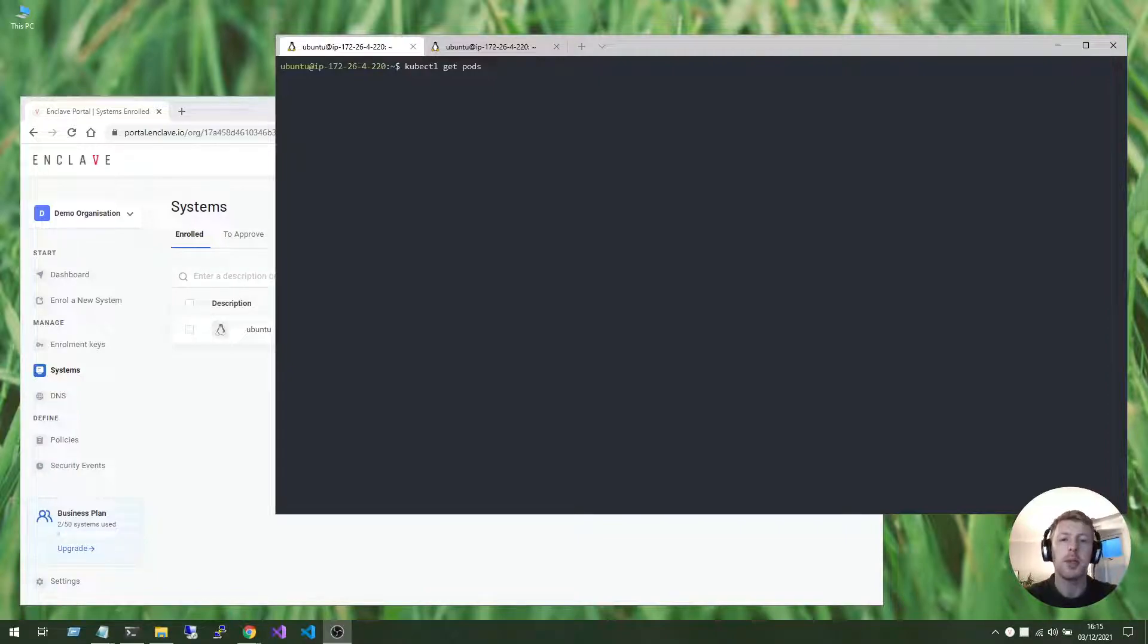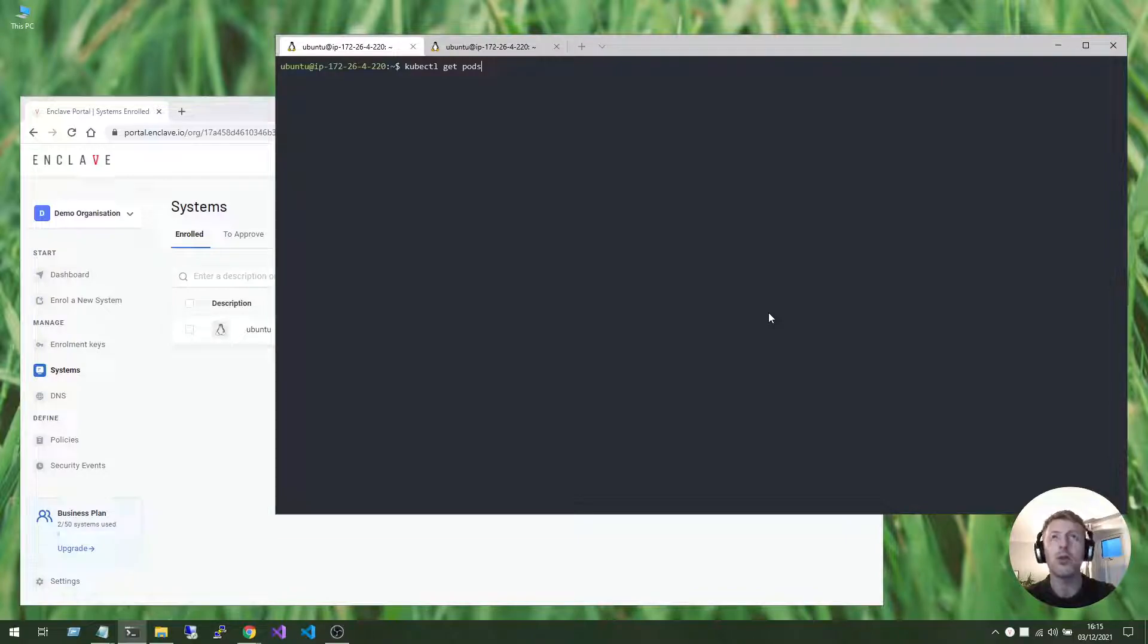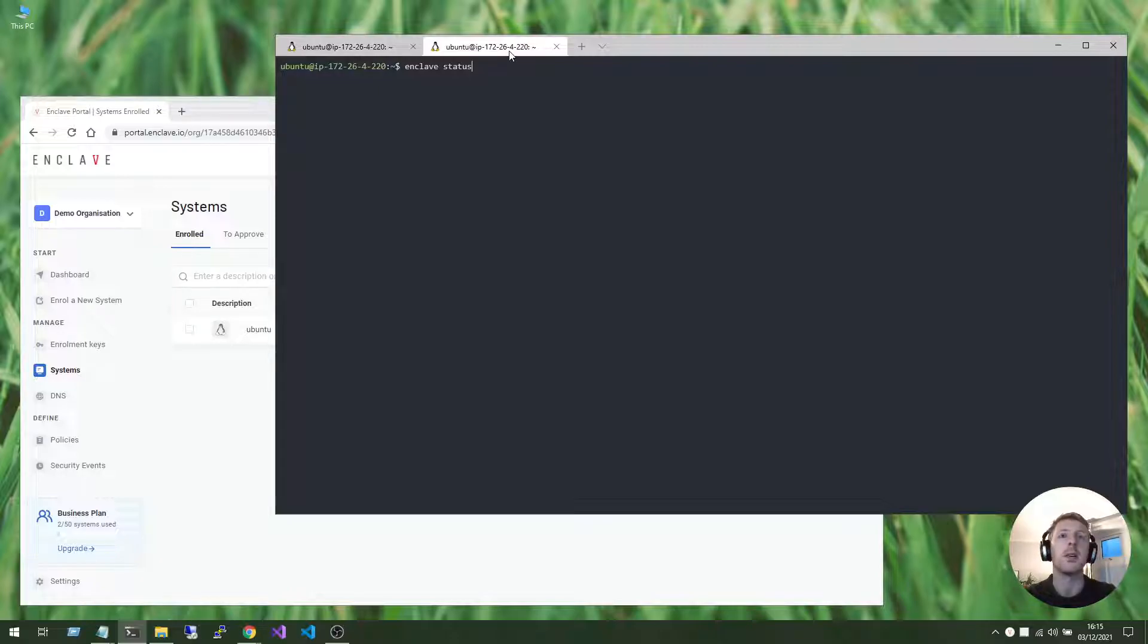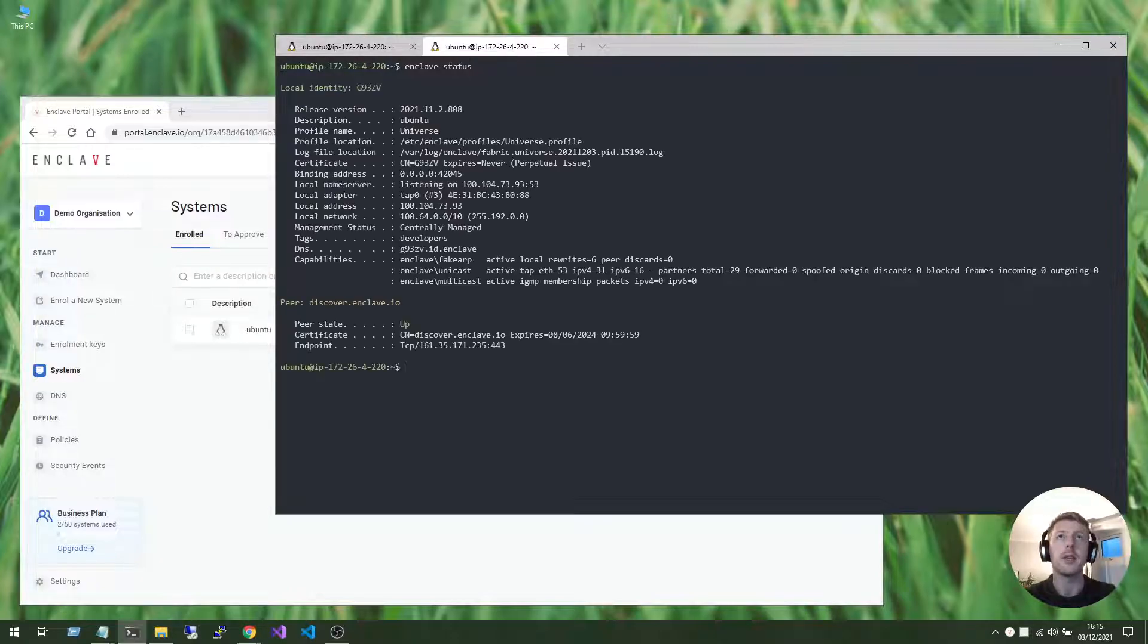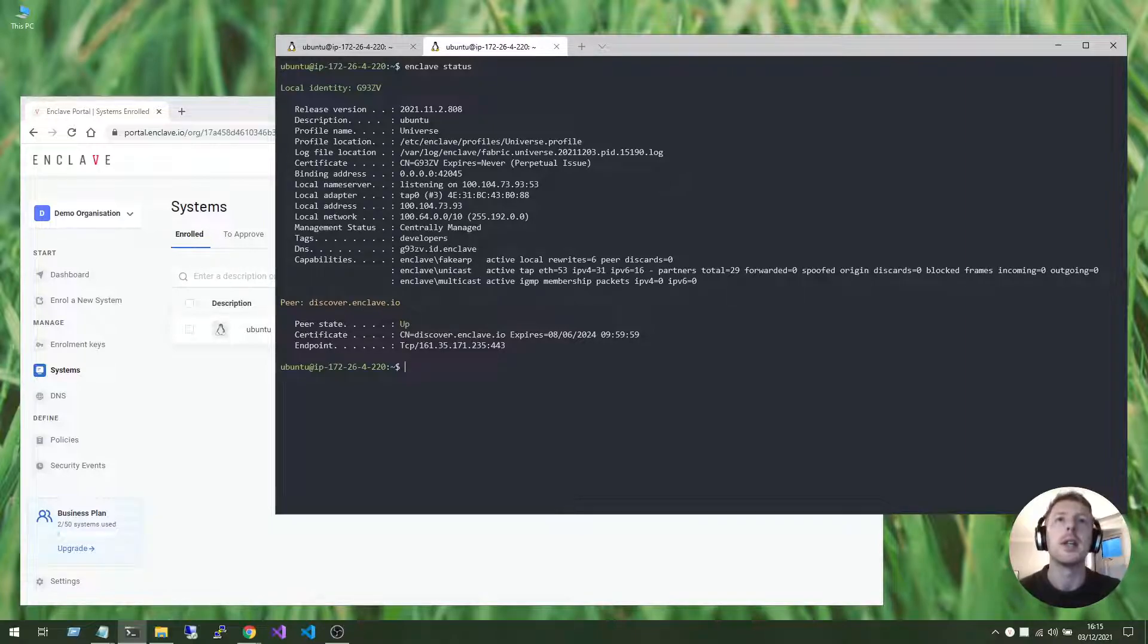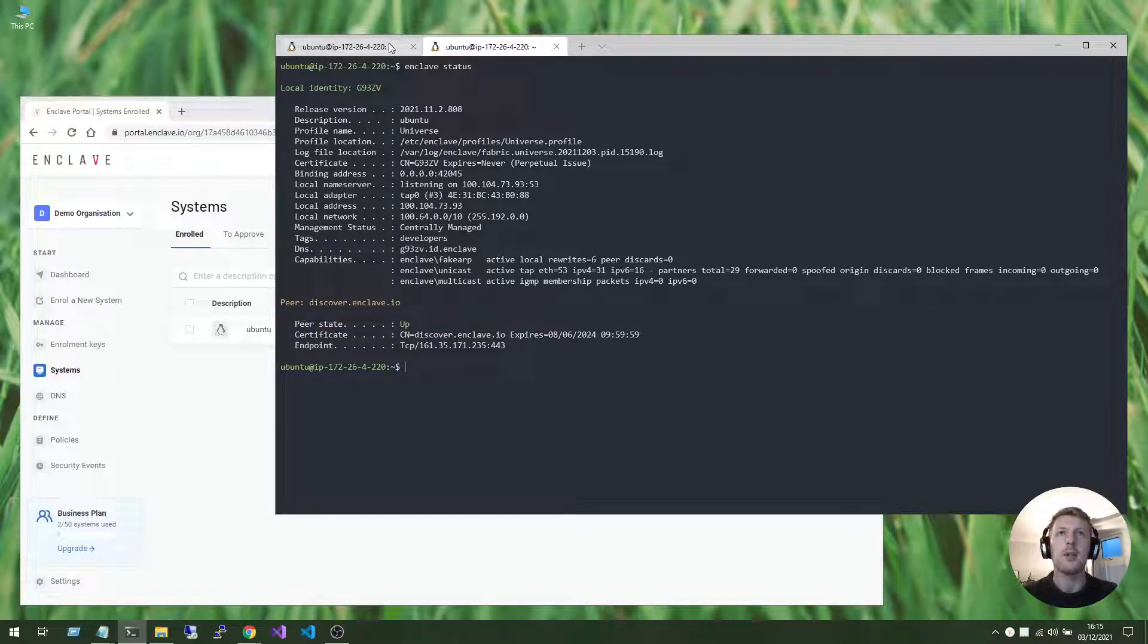I'm going to use this Ubuntu instance to run kubectl to connect to and manage my Kubernetes cluster. And I'm also going to use the same Ubuntu instance to run Enclave status, and Enclave will provide the private connectivity that I need into my Kubernetes cluster.